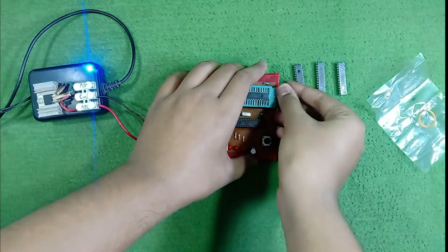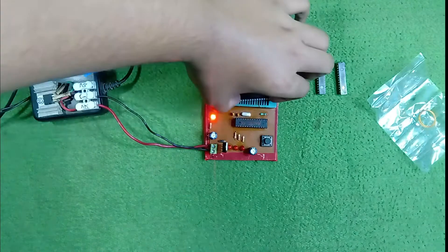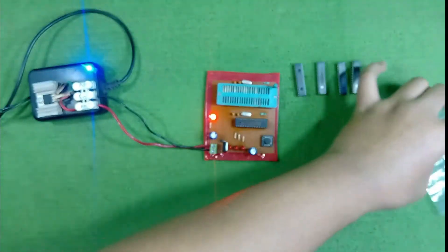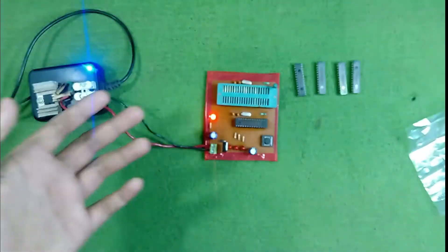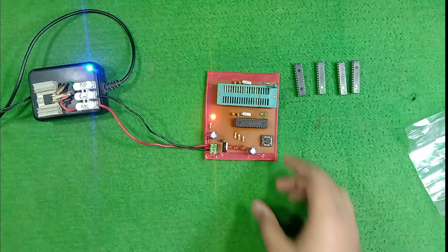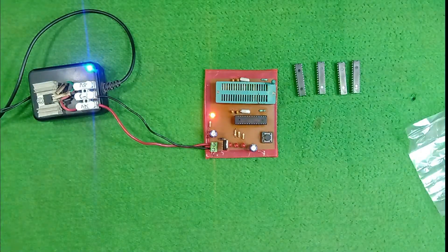Now, our second IC is also uploaded in just one second. Let's see again with another IC. Now, our all four ICs get bootloaded in just one to two seconds by using this circuit board.